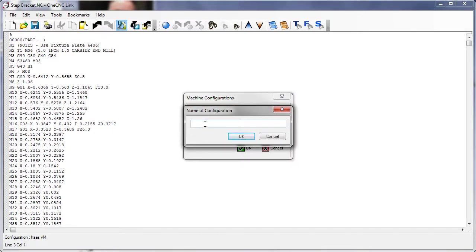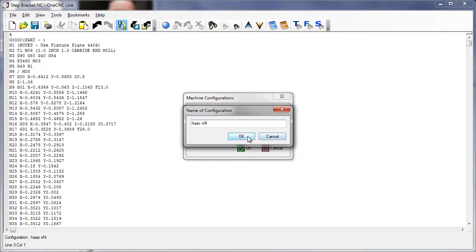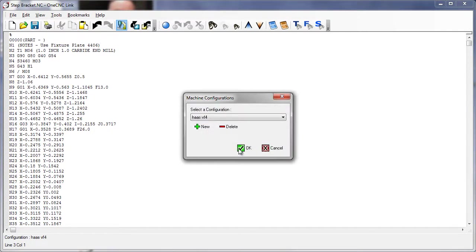and then type in the name of the CNC. Don't worry about uppercase or lowercase because OneCNC is going to save it all in lowercase anyway. I'm going to just type in Haas VF4, and then I'll click OK to that, and click OK.